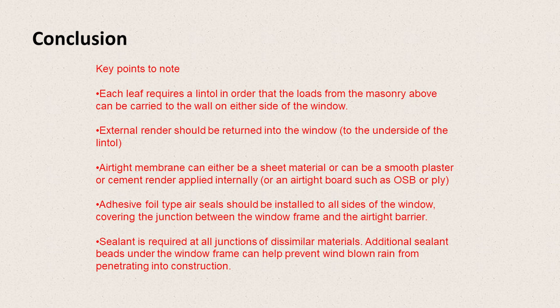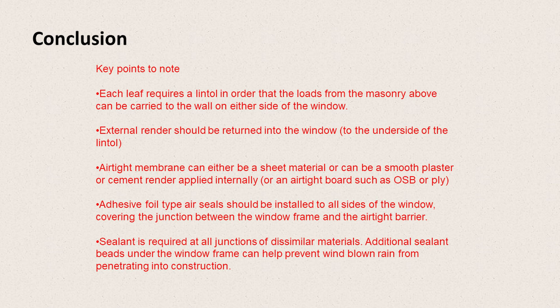That an airtightness membrane can either be a sheet material or can be smooth plaster or cement render applied internally. Or indeed, it can be an airtight board such as OSB or plywood. Adhesive foil type air seals should be installed to all sides of the window, covering the junction between the window frame and the airtight barrier. And sealant is required at all junctions of dissimilar material.